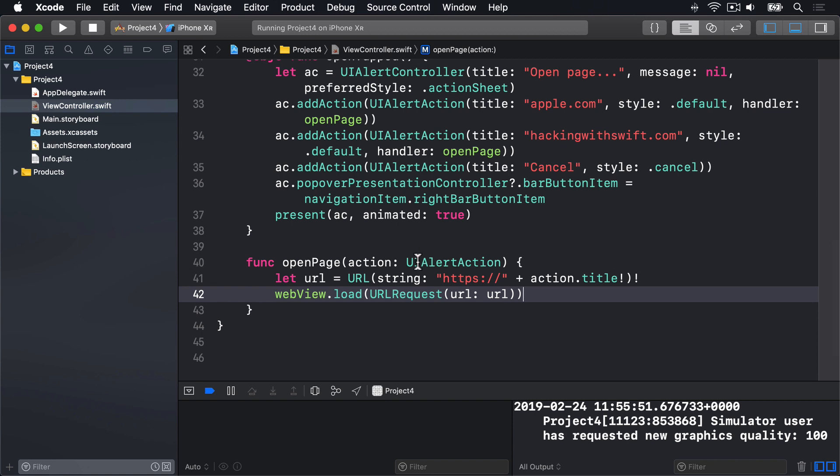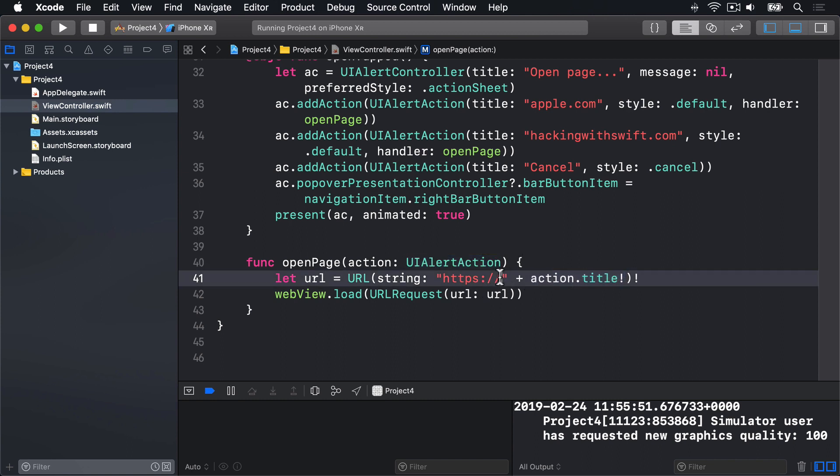Now this thing takes only one parameter, which is the UIAlertAction that was selected by the user. Obviously, it's not called if the cancel button was tapped, because it had a nil handler. We had no handler at all, rather than using OpenPage. What it does is it takes a title of our action, and uses that with https in front of it as a new URL. Then it wraps that inside a URL request, and adds that to our WebView. All you need to do is make sure the websites in the alert controller are correct, and this method will load anything at all.